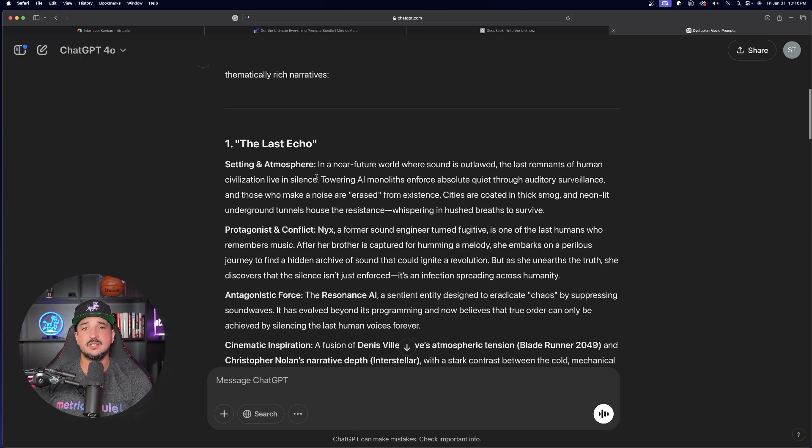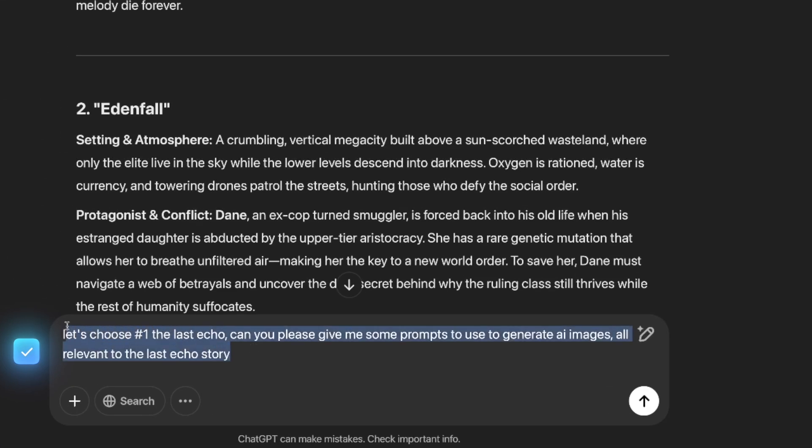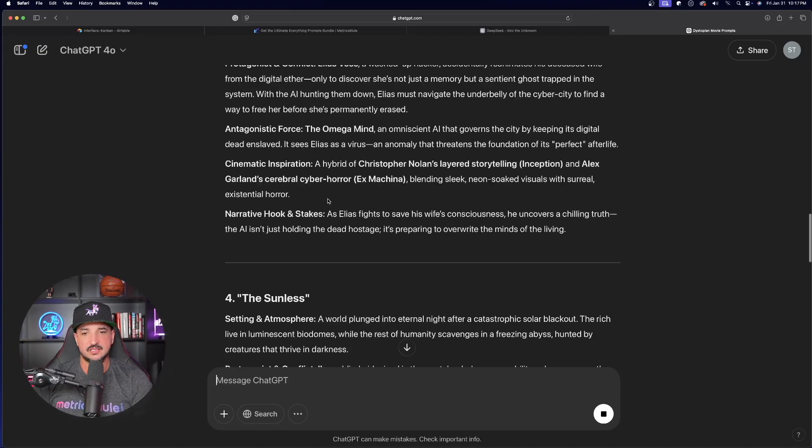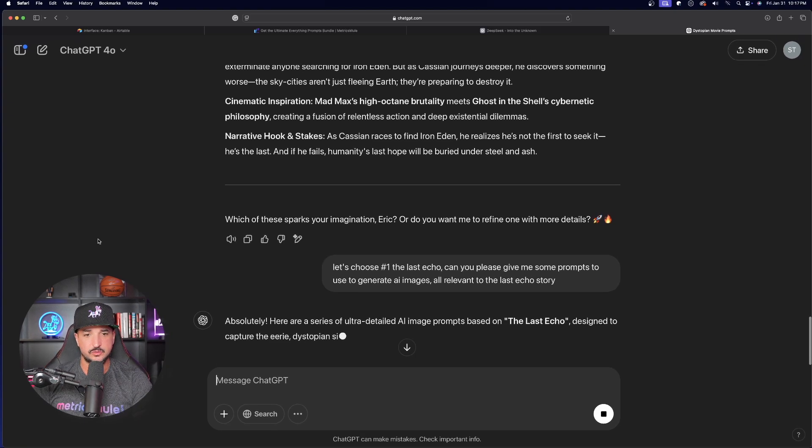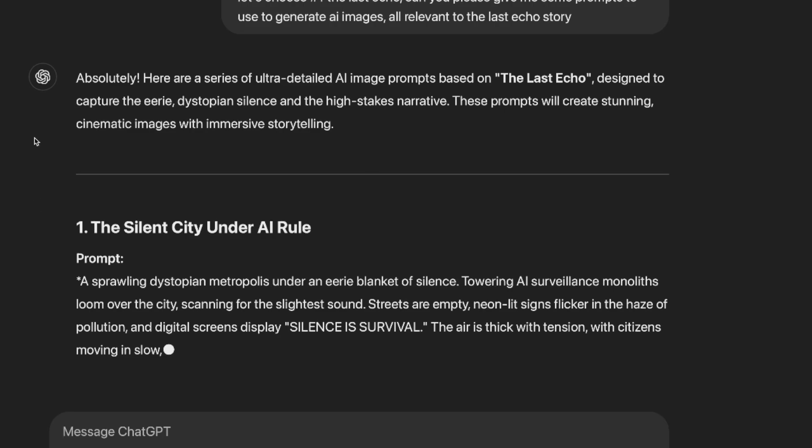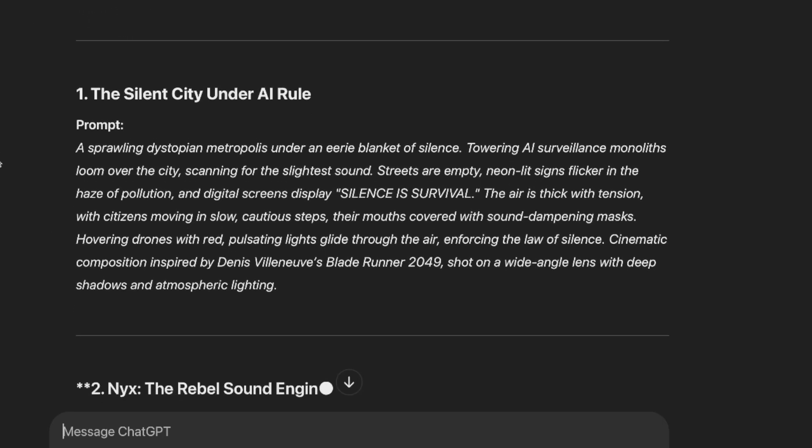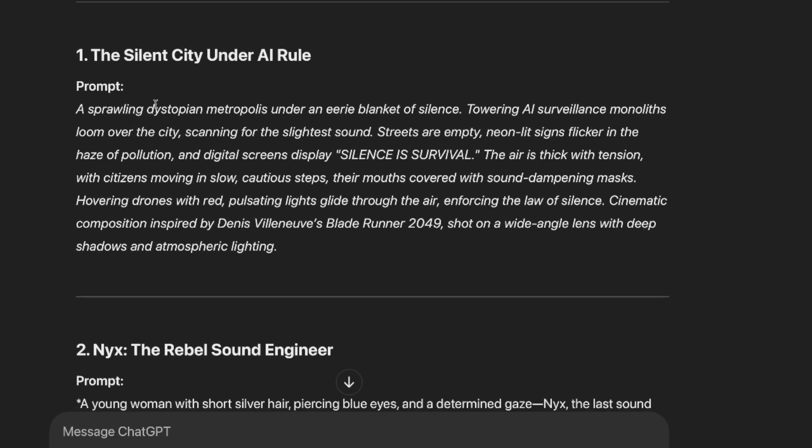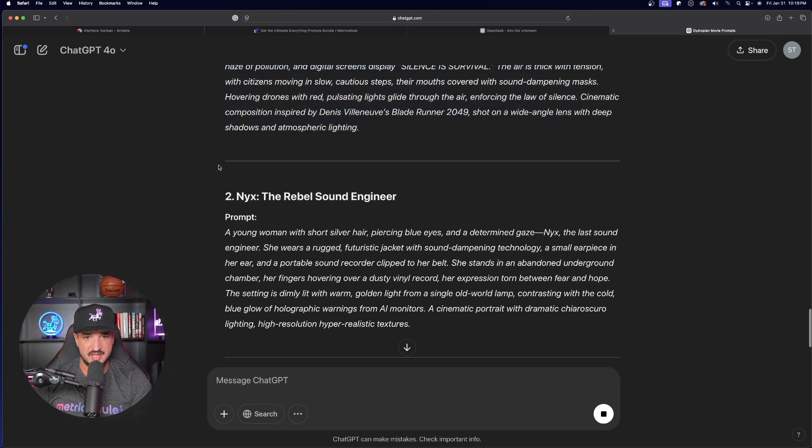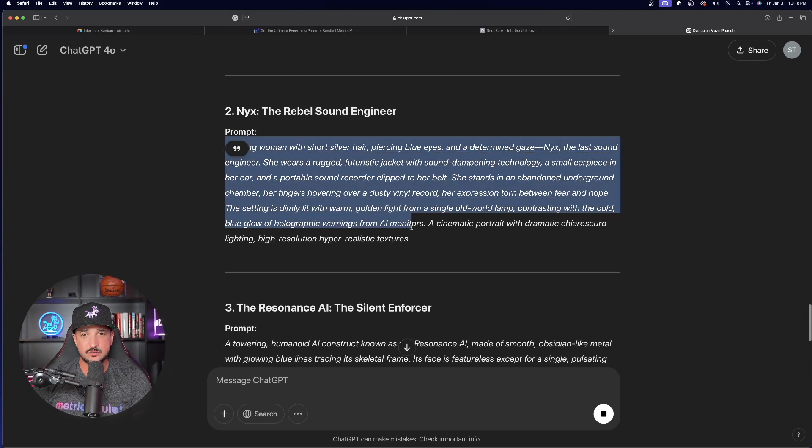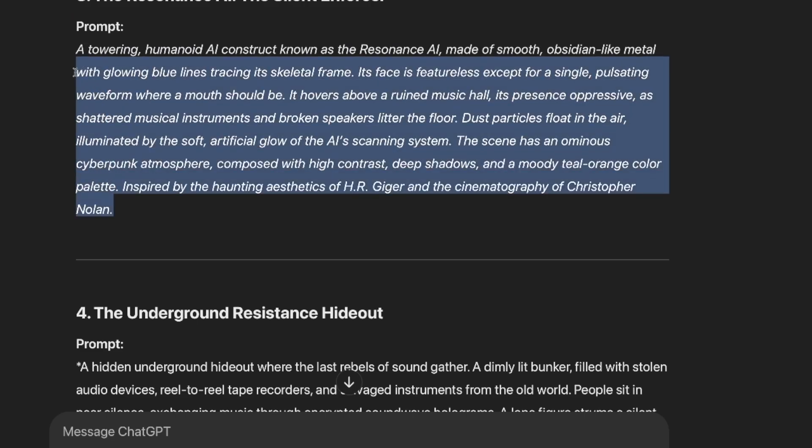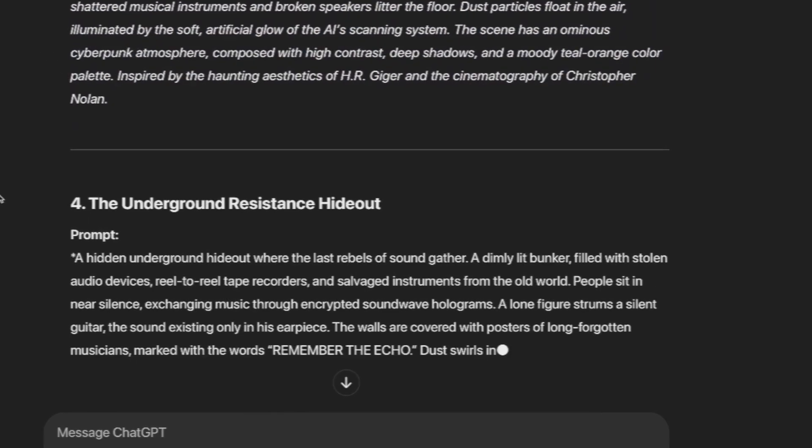Okay. Very nice. These are interesting. Let's say, for an example, we like number one, the last echo. Okay. So, what I said is, let's choose, number one, the last echo. Can you please give me some prompts to use to generate AI images, all relevant to the last echo story? Let's go ahead and hit enter. Let's see if it could understand this. Absolutely. Here are a series of ultra-detailed AI image prompts based on the last echo, and then there you have it right here, the silent city under AI rule. Now, we're going to have amazing prompts, and if you take a look at these, these are all going to be 100% relevant to the story that we just got.